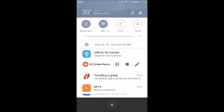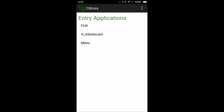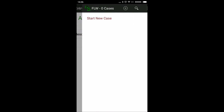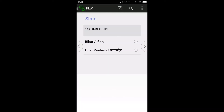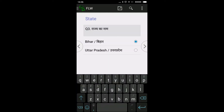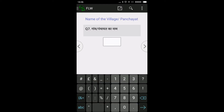Now we are going to see how to enter the health route customer data. Click the FLW option. It will ask you to start a new case. Enter the BE/HE code; the district code will automatically populate, and the block code will also come automatically, along with the village code already assigned.